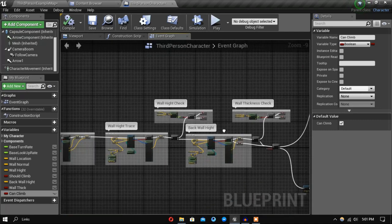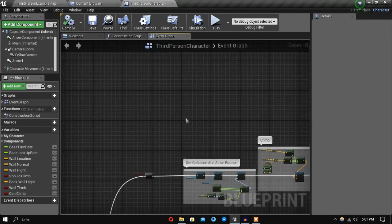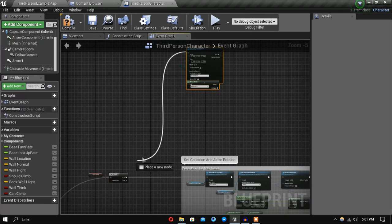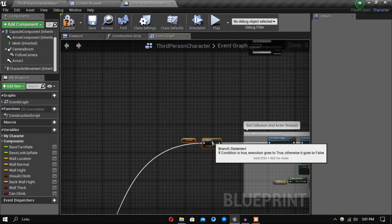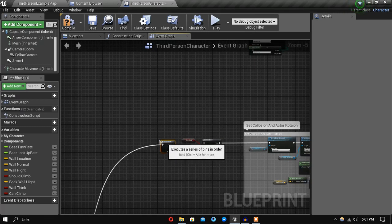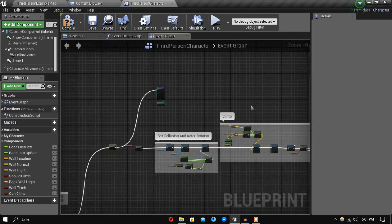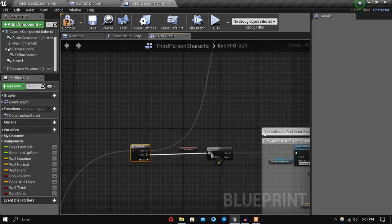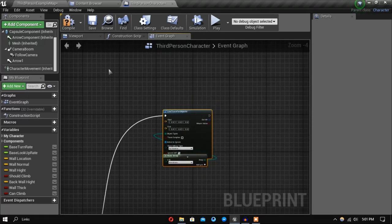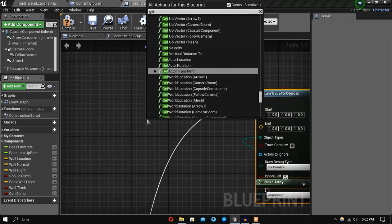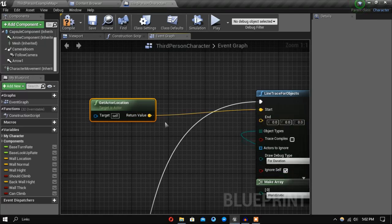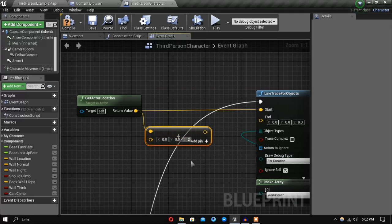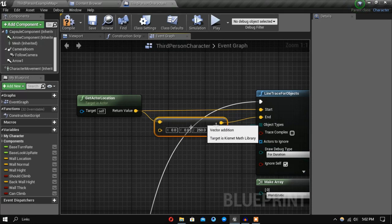And so over here, let's copy line trace for object. And actually we want to do this before we do the branch. So first we want to check if something is over our head. So we will do a trace straight up. To do that, let's first get the actor location and that's going to be the starting point. We will go up another 50 units and that's going to be the end point.